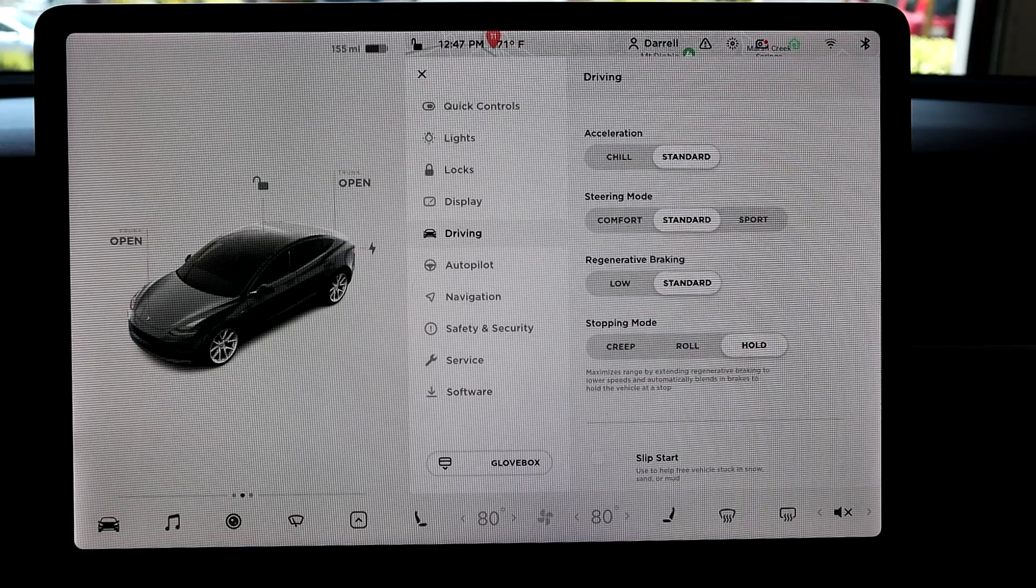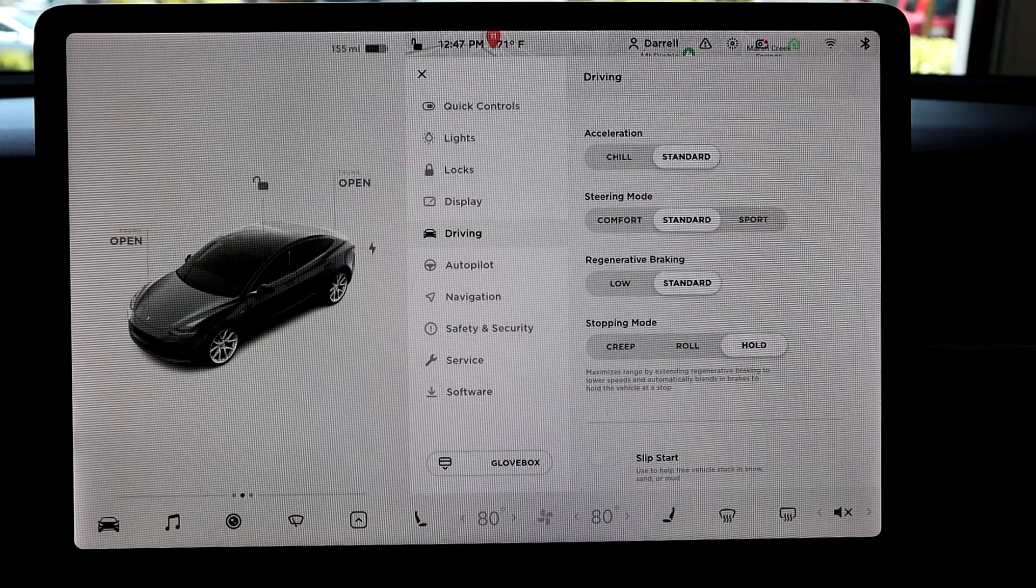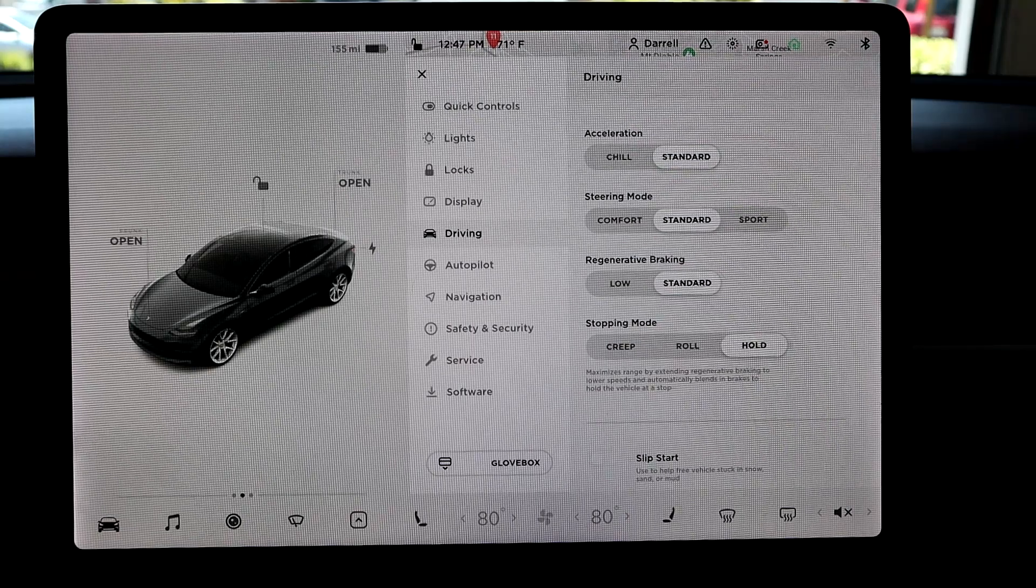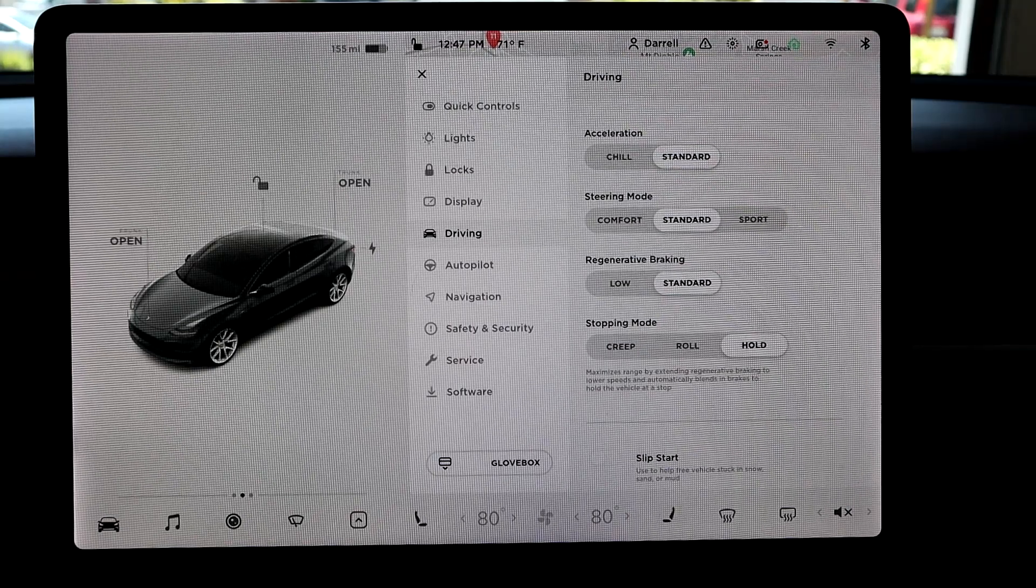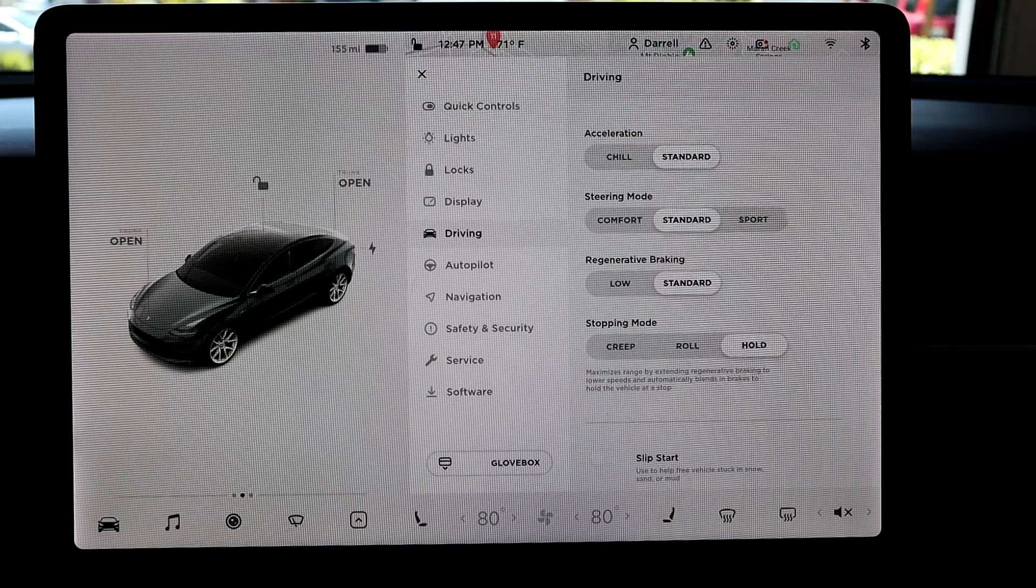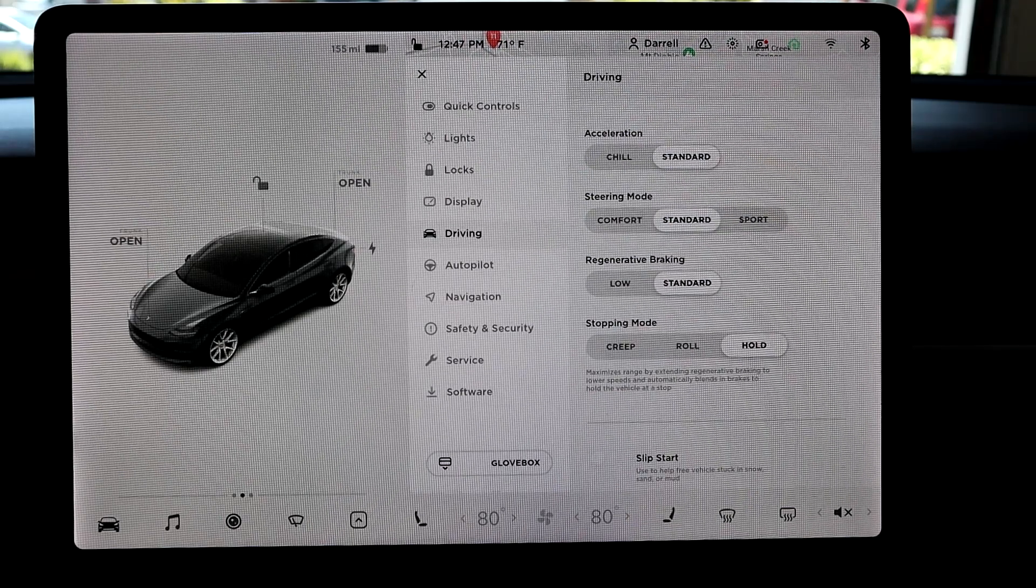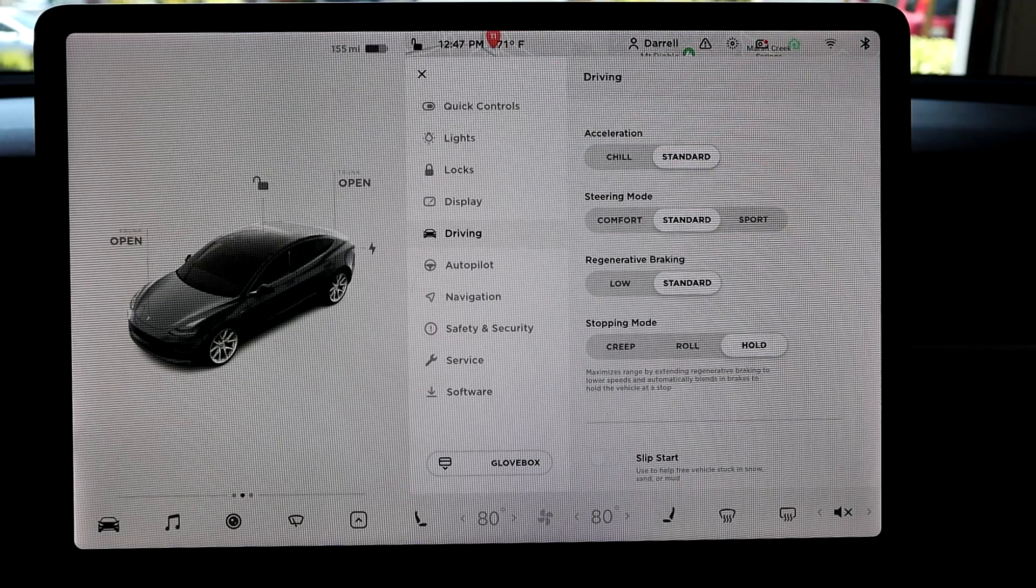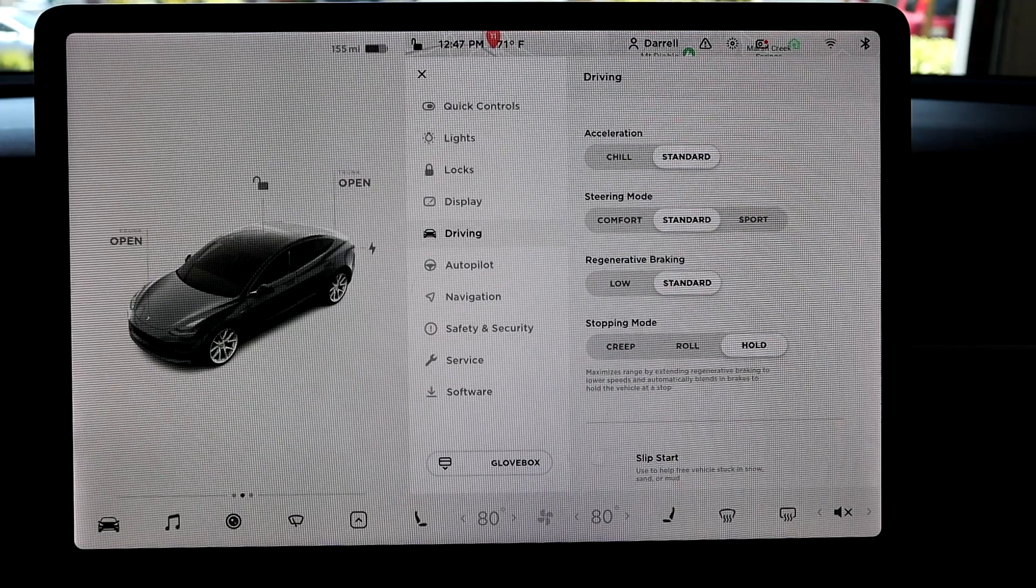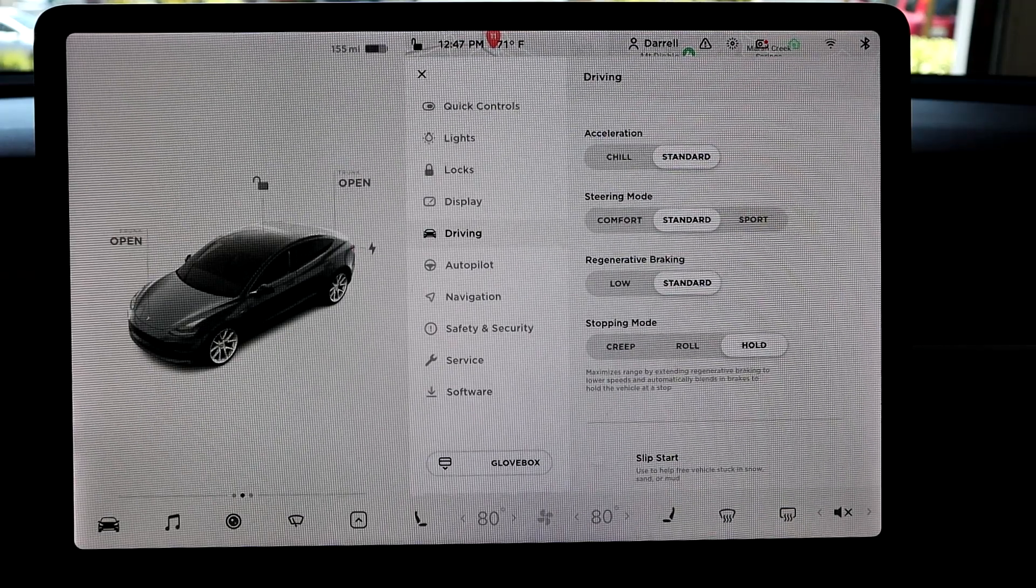So basically, if you're on a hill or something, if it's in hold mode, the car won't roll back. It'll just be stuck there basically because the brakes are being engaged. And so this is really true one-pedal driving where you don't have to use the brake pedal at all because regen does all the work. And then hold mode basically completely stops the car.